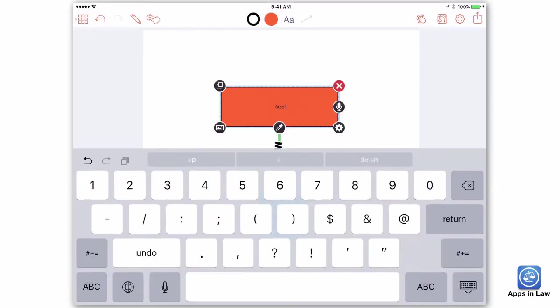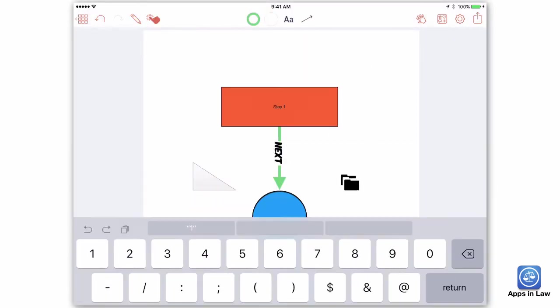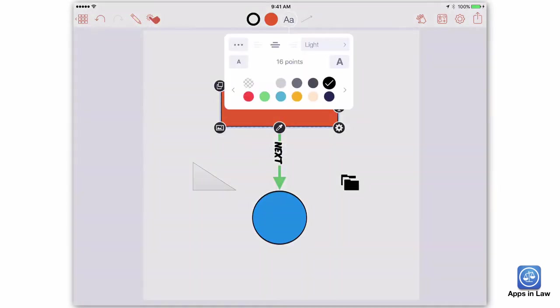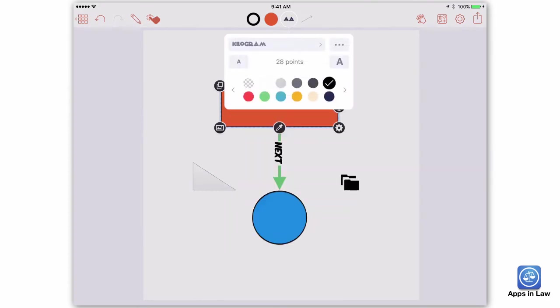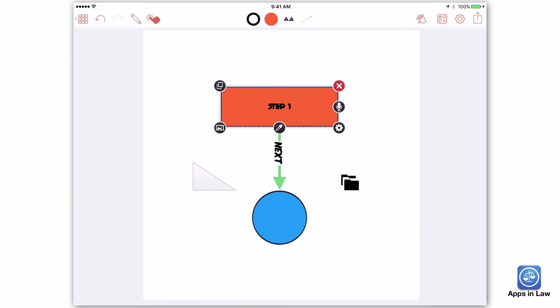Every shape can also hold text. Simply double-tap inside a shape and start typing. Graphio comes with a variety of fonts, and you can pick the color and alignment. You can even add text on arrows.